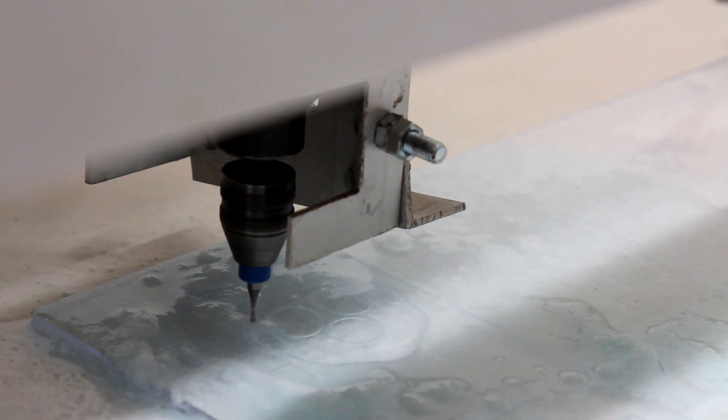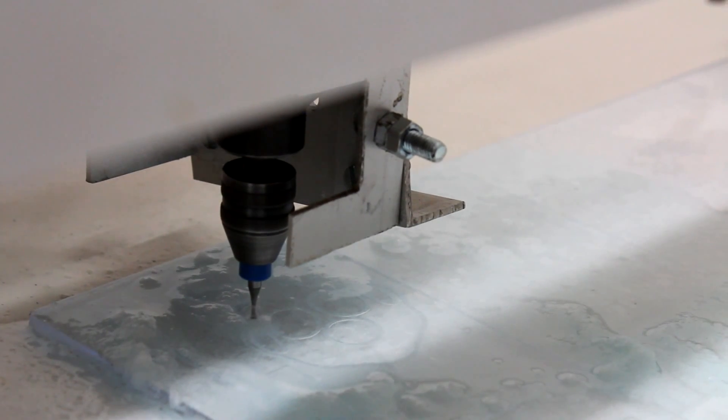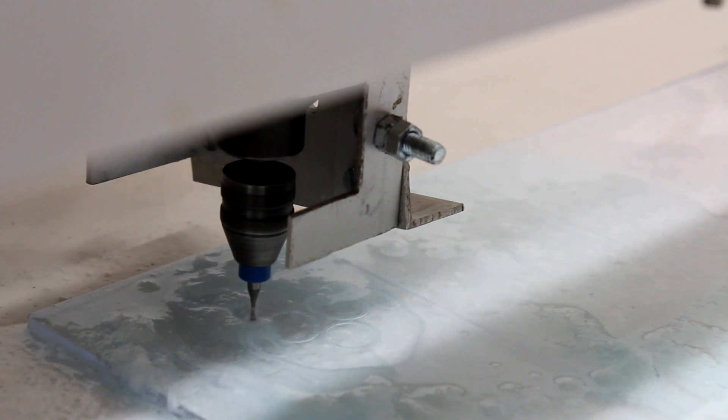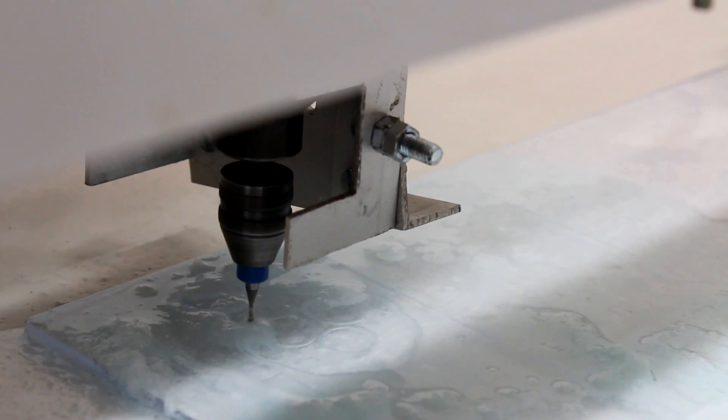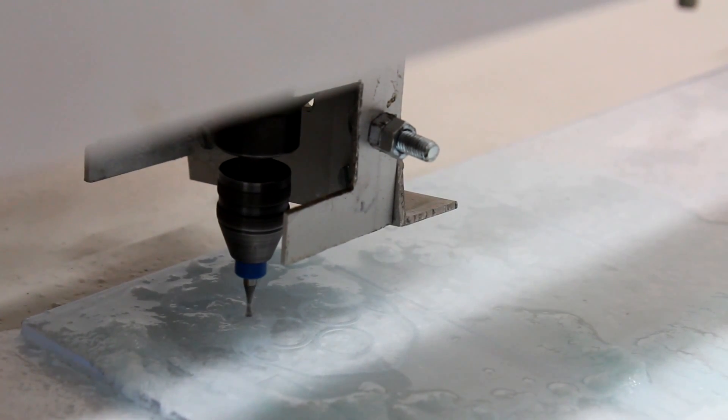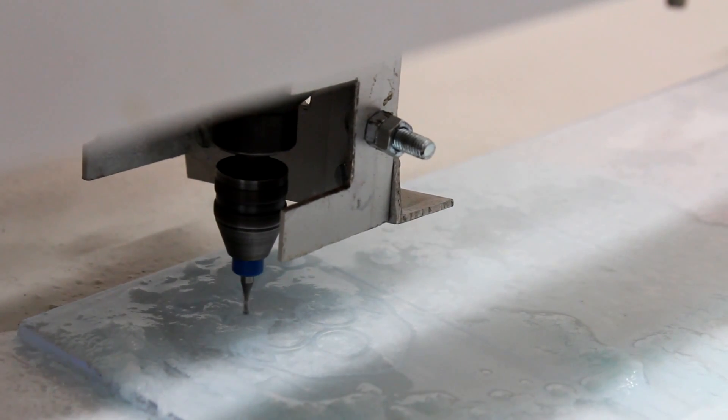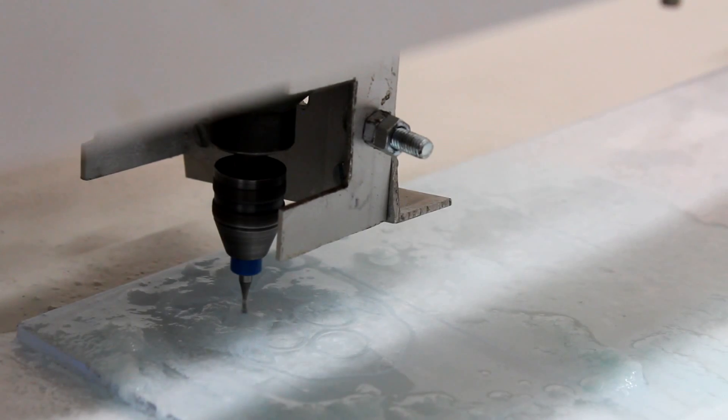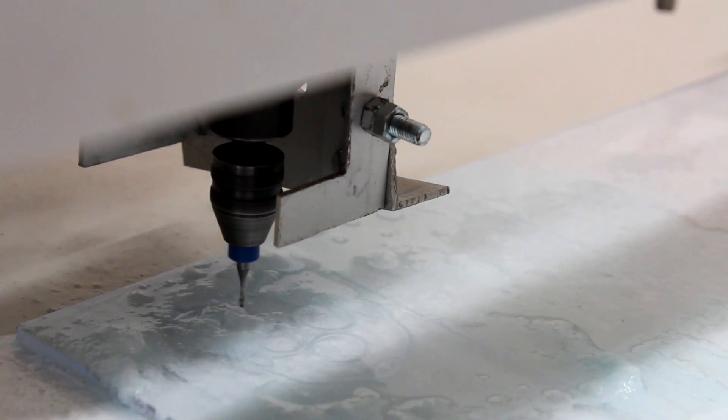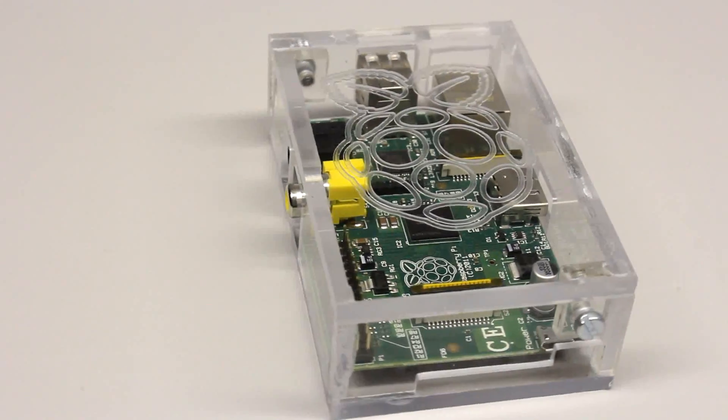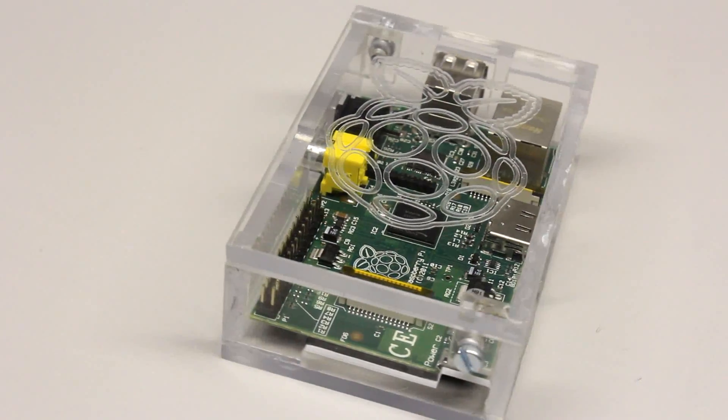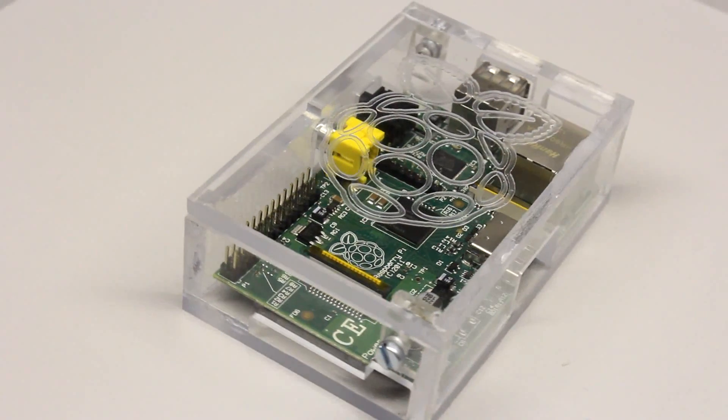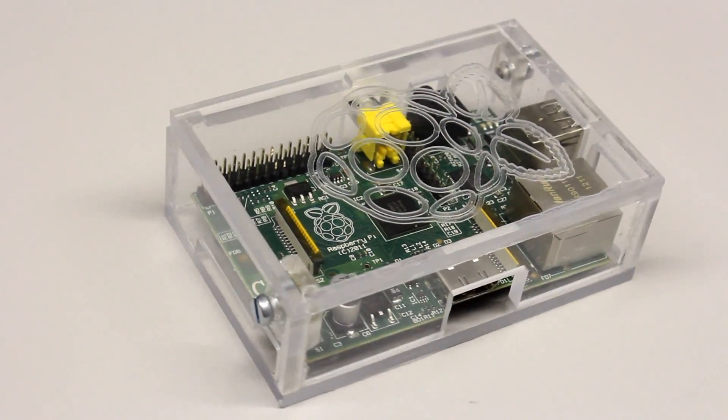With every step, the cutter is diving deeper into the material. The poor power output of the stepper motors in correlation with the do-it-yourself mechanics doesn't allow a faster treatment of the material. The result is a loosened case for a loosened computer.